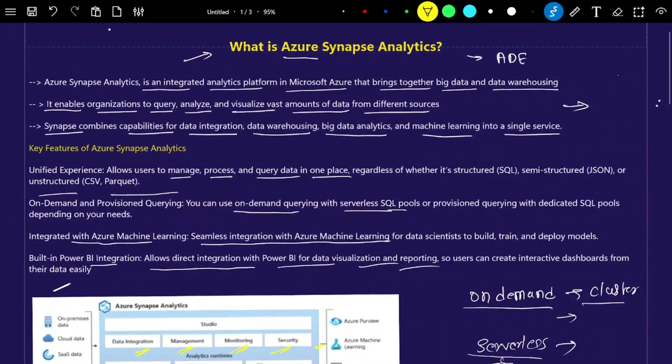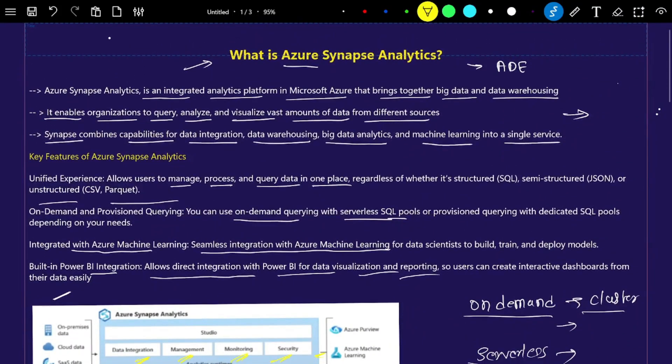I hope you got the idea about Azure Synapse Analytics. In the next video, we will try to set up Azure Synapse Analytics practically.